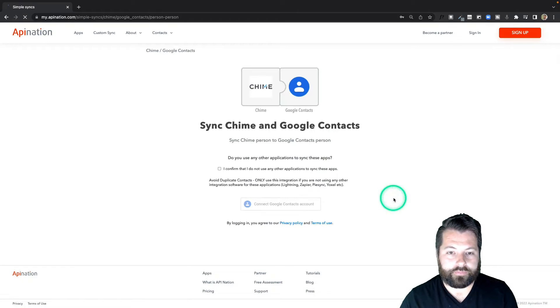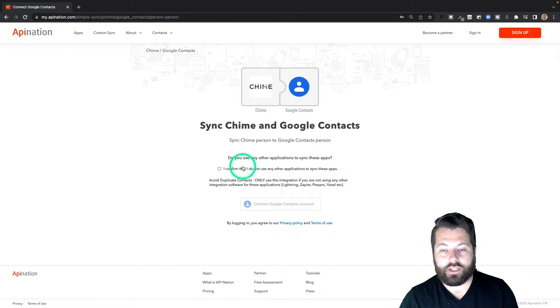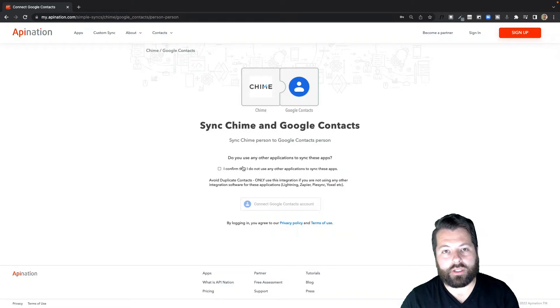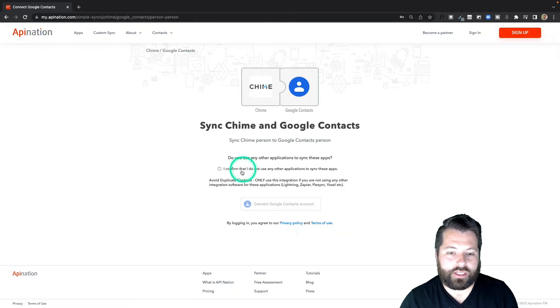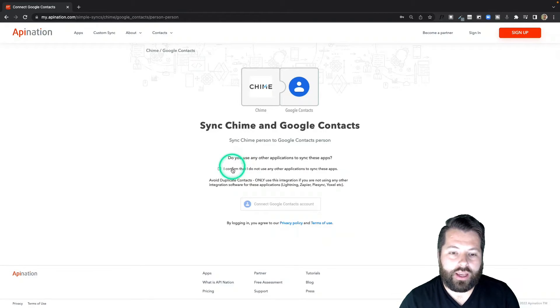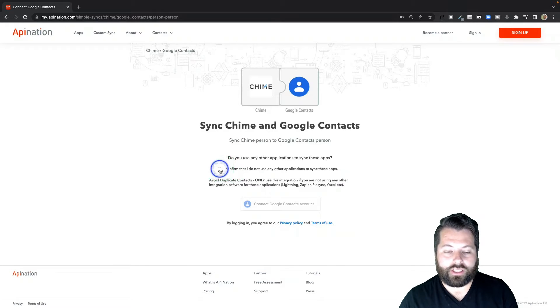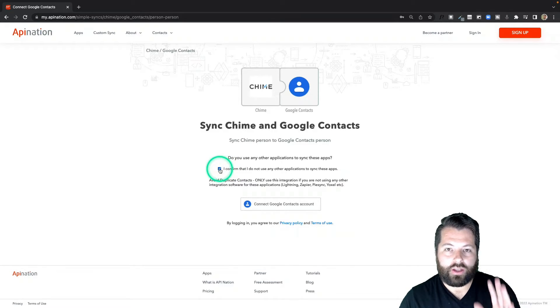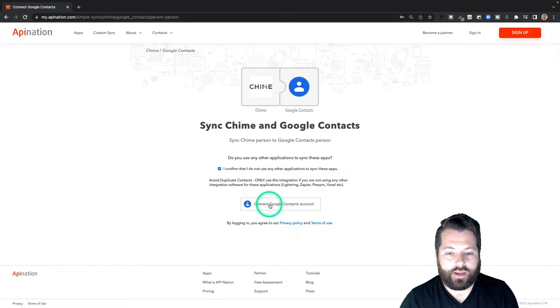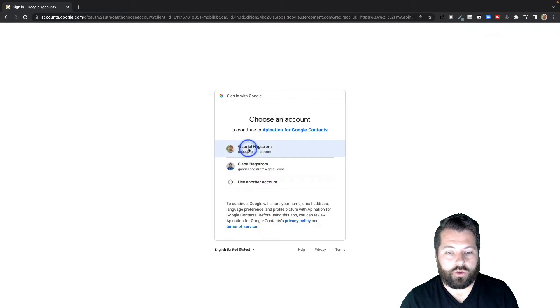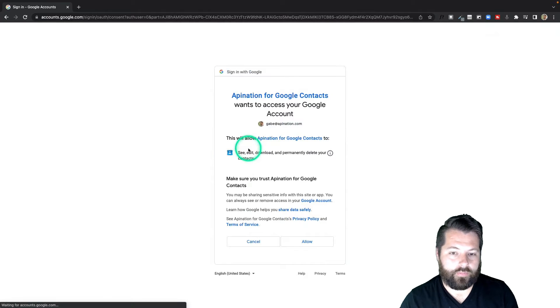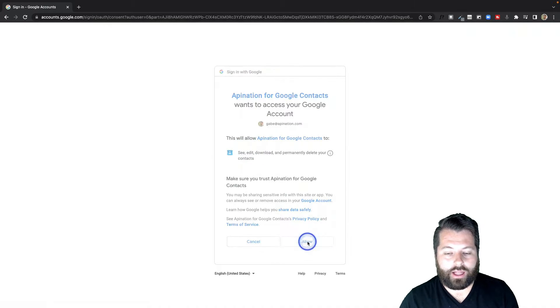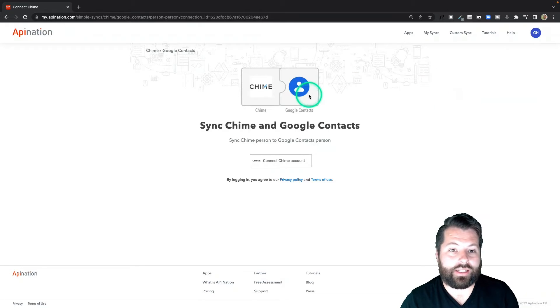Step one: confirm I'm not currently using any other platform to sync these two apps together. If I am, it's going to be too many cooks in the kitchen. I could end up with some duplicates, so go ahead and just check this and make sure this is the only tool you're using to sync these two apps. Then click Connect Google Contacts. Choose your professional Google account here and allow. Alright, Google Contacts is now connected to API Nation.